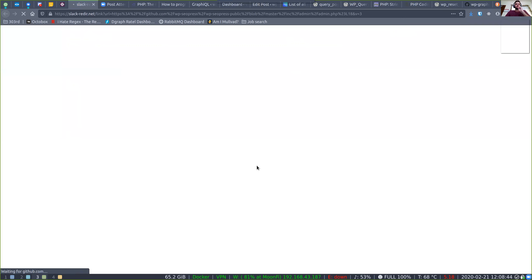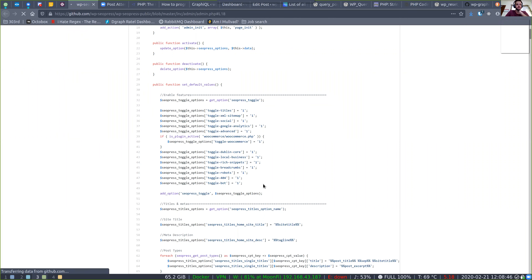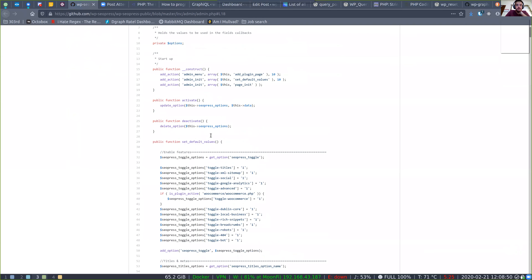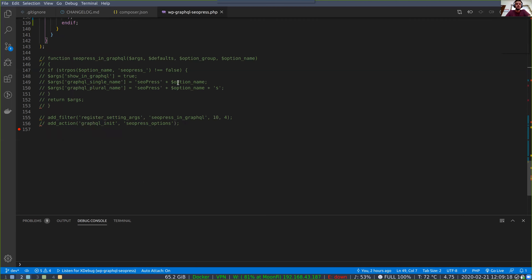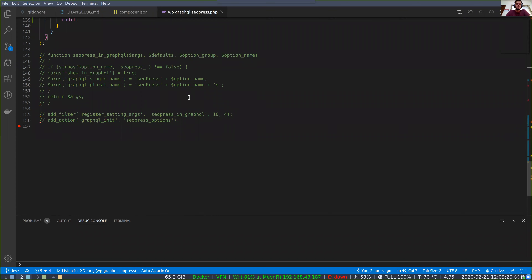They register their settings to `is_admin` somewhere in here. One thing I'm wondering — it may or may not be as easy as this — we might be able to just execute that `page_init` in your plugin and hook that into when GraphQL registers types. Have you tried that already? You have `add_action` GraphQL admin SEO Press options, but I don't think that's correct.